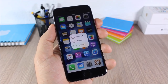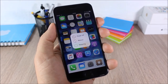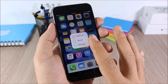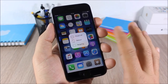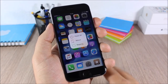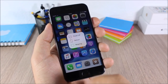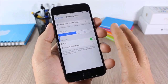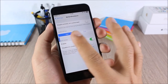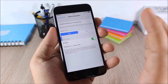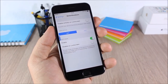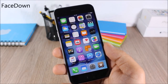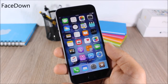Better Shutdown: this tweak will give you more options when you go to the power-down menu. You will have Power Off, Reboot, or Respring. In the settings you can disable it on the lock screen, choose between two different themes, and enable or disable safe mode.